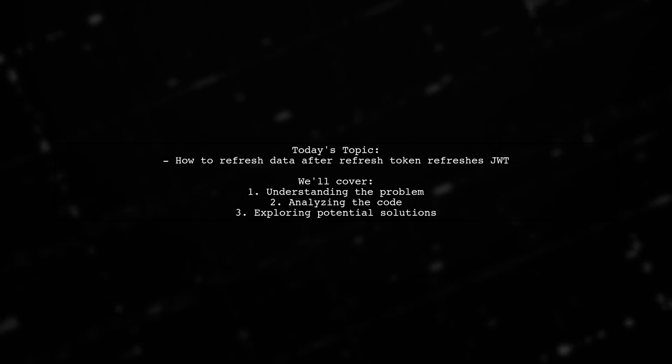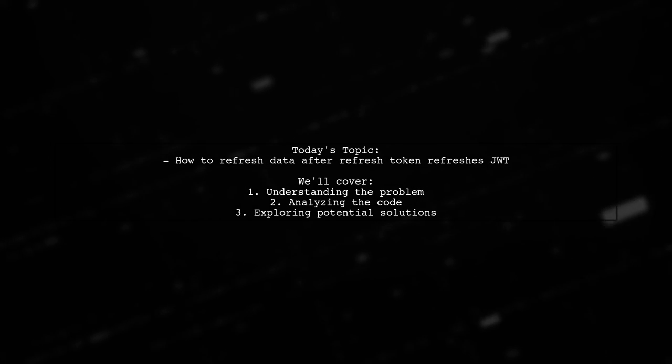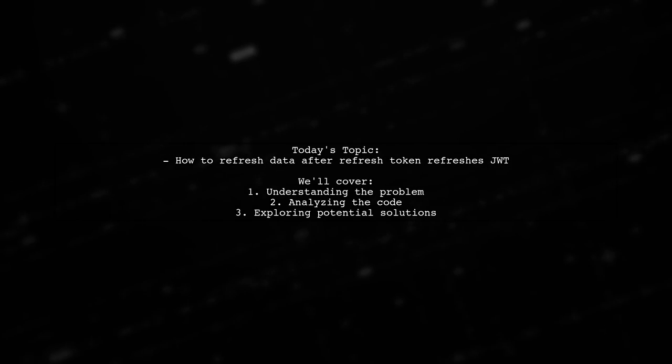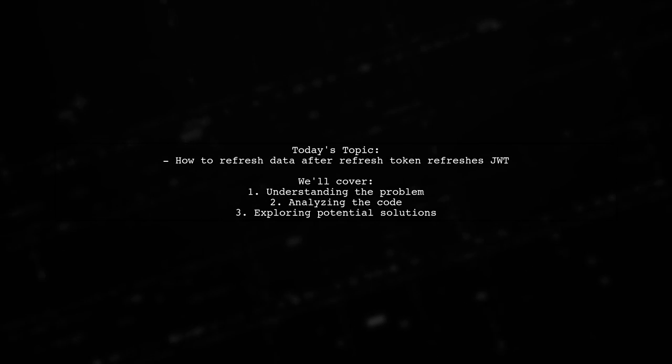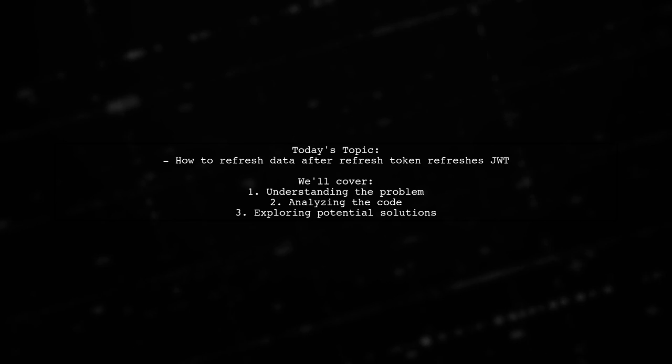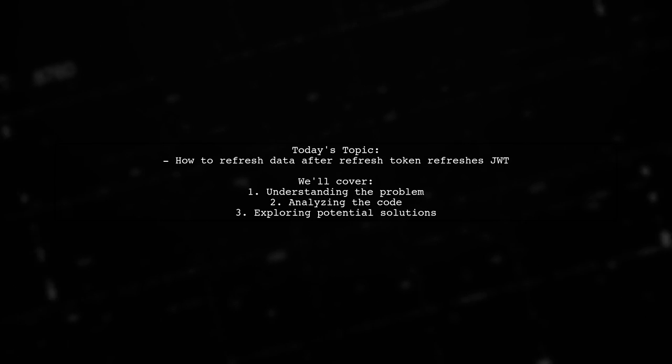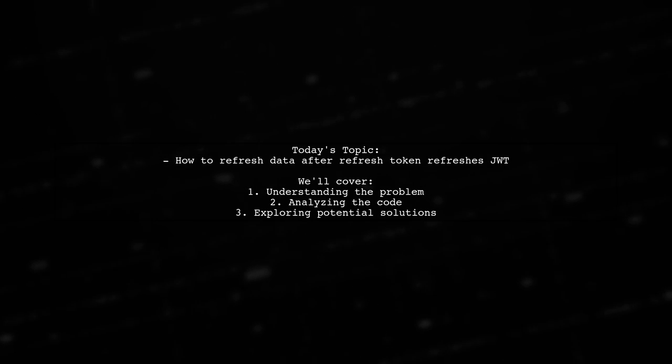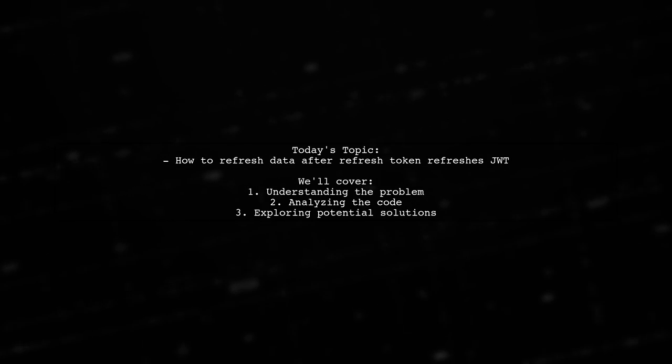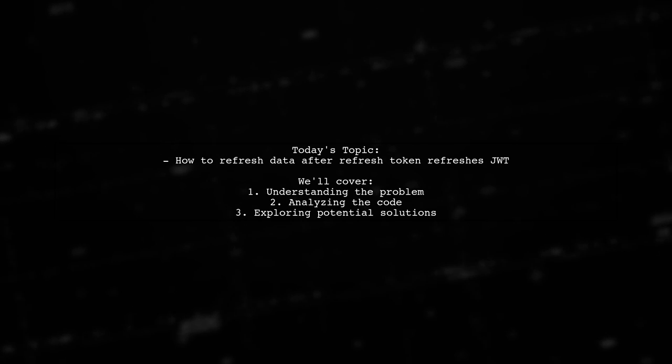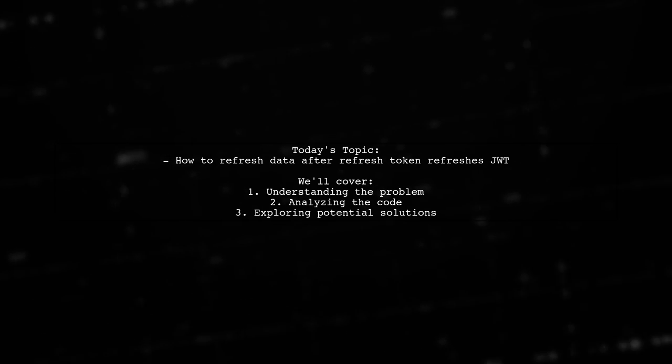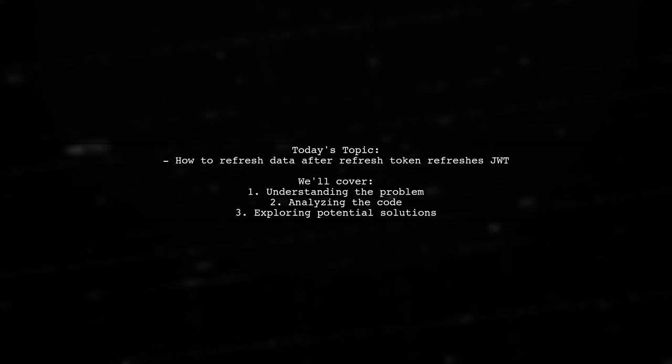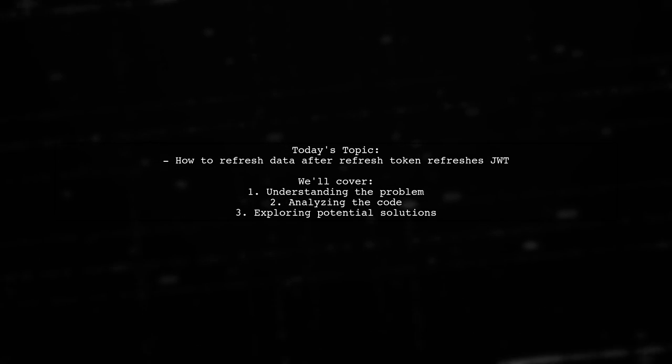Welcome to our Tech Explainer video. Today, we're tackling a tricky issue that many developers encounter when working with authentication tokens. Our viewer is struggling with refreshing data after a refresh token successfully updates their JSON Web Token, or JWT. Let's dive into the details of their challenge.